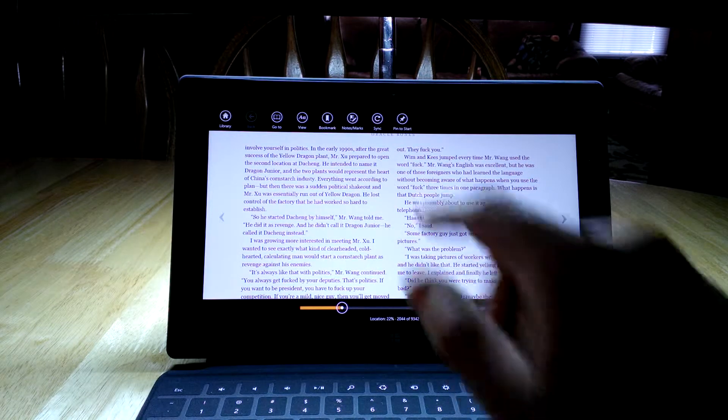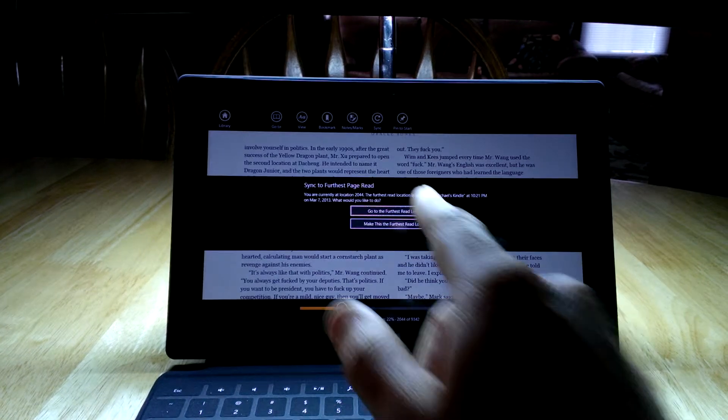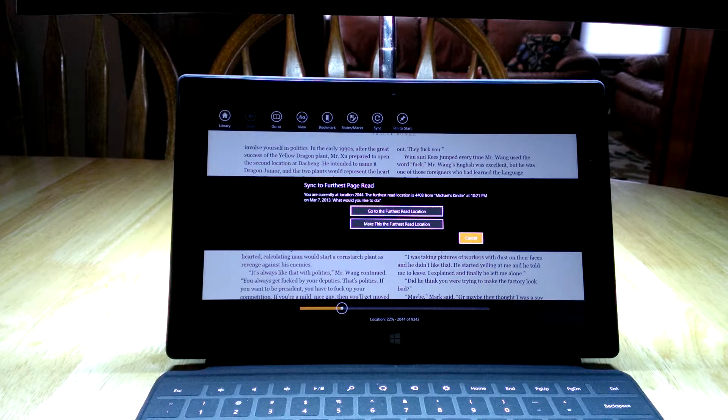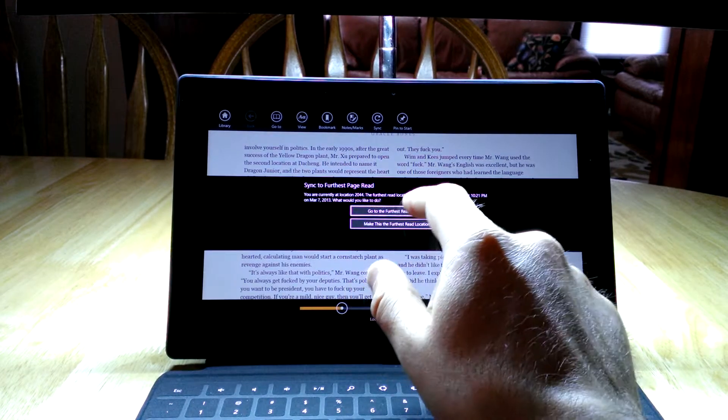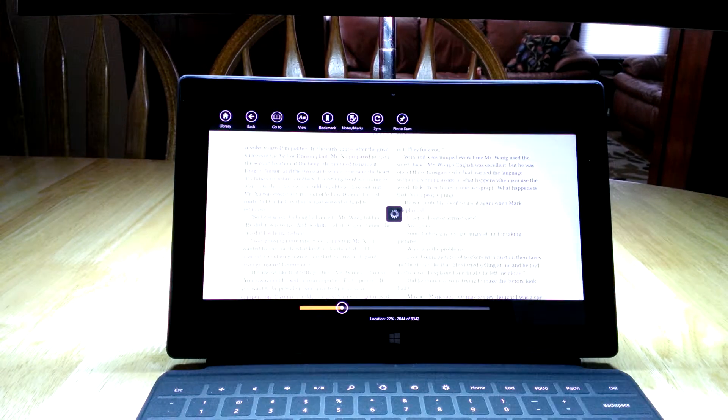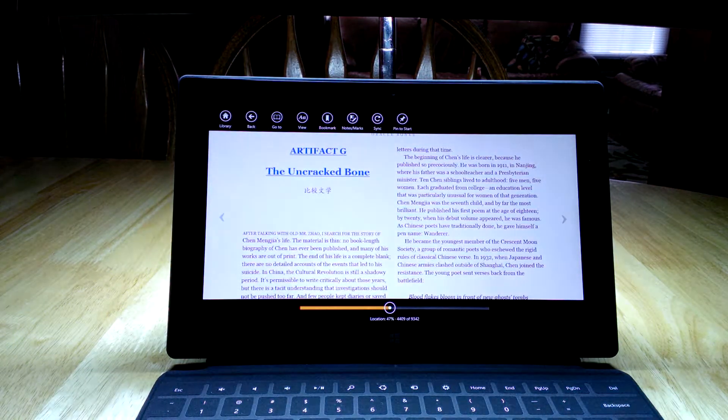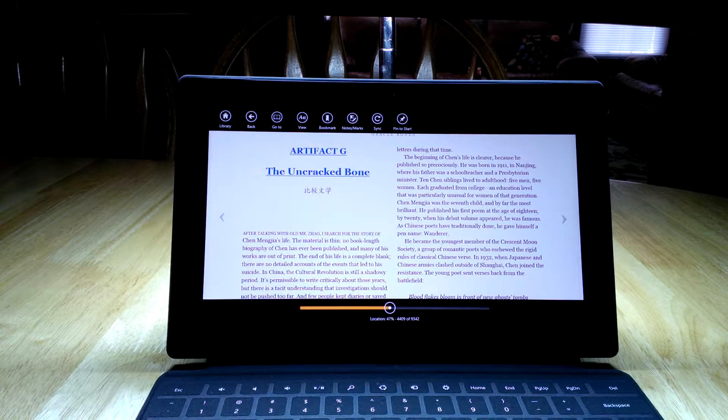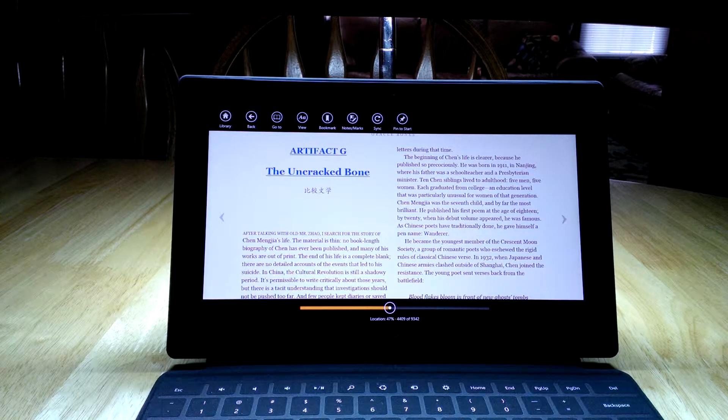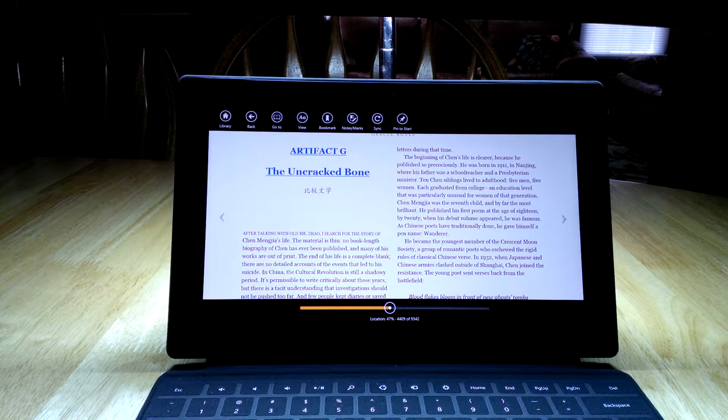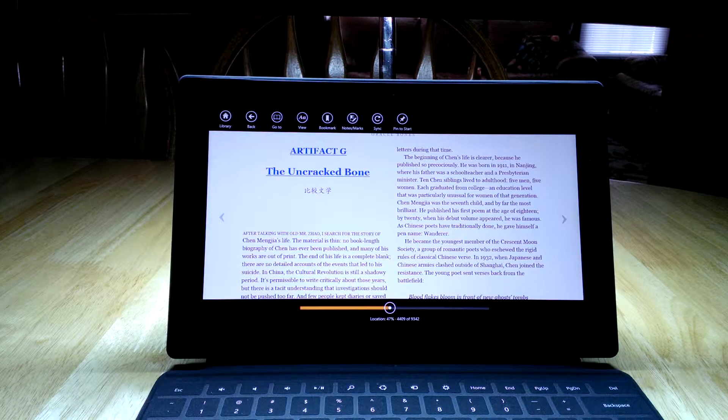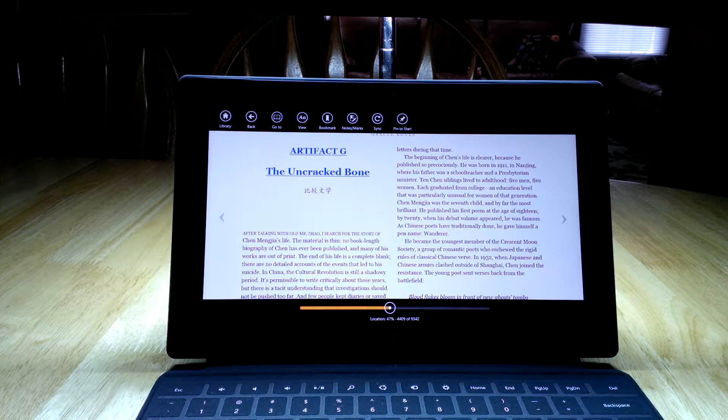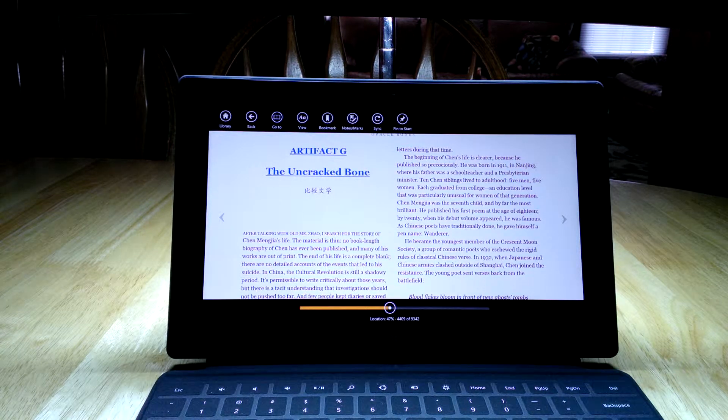Now the other thing that you want to do if you have multiple devices: if you hit the sync button here, it will actually allow you to go to the furthest page. This is a feature that's really nice because I am reading this on my actual Kindle device and I've gotten quite a bit further. So if I hit 'go to the furthest page,' it will now move me to the page that I'm reading in the Kindle device, and the reverse will also work. You have to have all the devices hooked up to the network, but even the phone—the Windows phone has a Kindle device as well—and so I can read on any one of my devices, and this sync feature will help me keep updated.